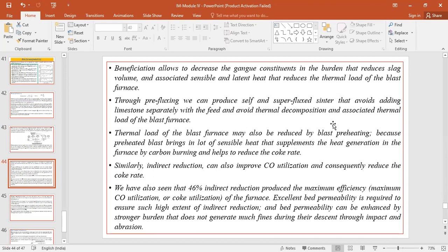Burden preparation plays a great role in reducing the coke rate by reducing the thermal load and promoting indirect reductions. Burden preparation basically involves beneficiation, refluxing, and agglomeration — giving proper size, shape, and mechanical properties to the prepared burden. When raw materials are subjected to proper beneficiation, the gangue content associated with the raw material can be segregated. The presence of a high amount of gangue content demands high amounts of heat, because gangue is characteristic of refractory oxides, and softening and melting these demands high heat. Beneficiation allows decreasing the gangue content present inside the burden, reducing the slag volume generated inside the blast furnace, and thereby reducing the thermal load.